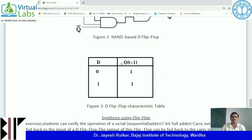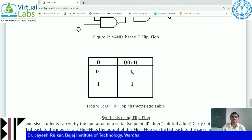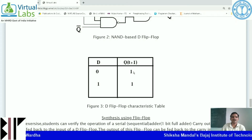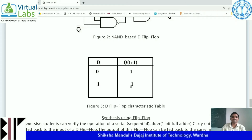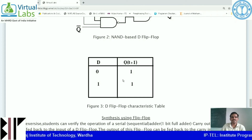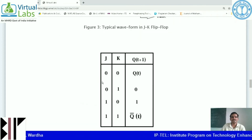The truth table of D flip-flop shows that when 0 is applied, the output will be 0. There seems to be a print mistake, but we will verify this. When 0 is applied at D, output will be 0; when 1 is applied at D, output will be 1. So whatever input is there, the output at the next state will be the same. We will verify this truth table and rectify any mistakes.